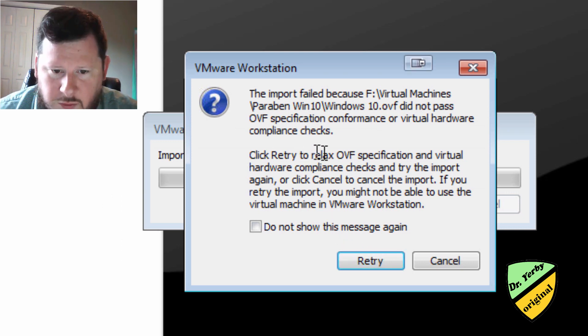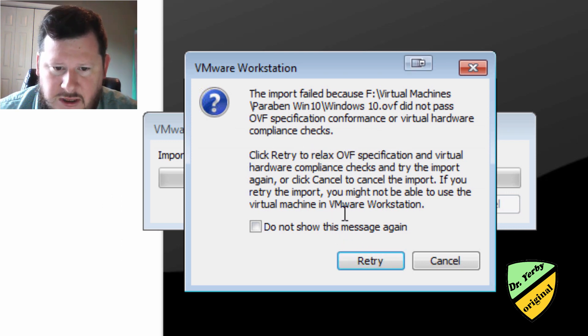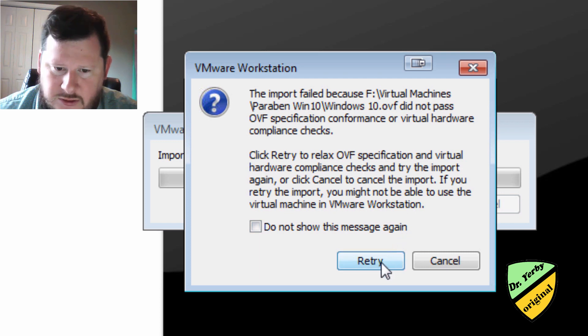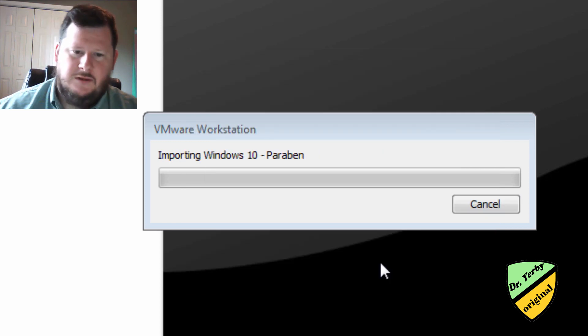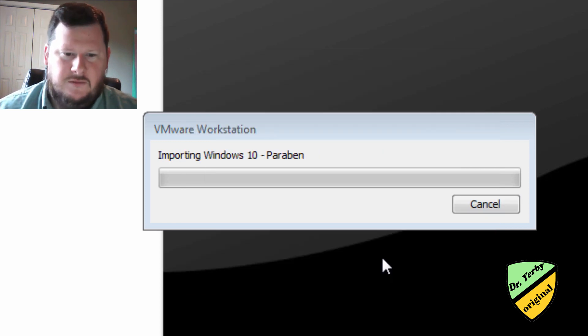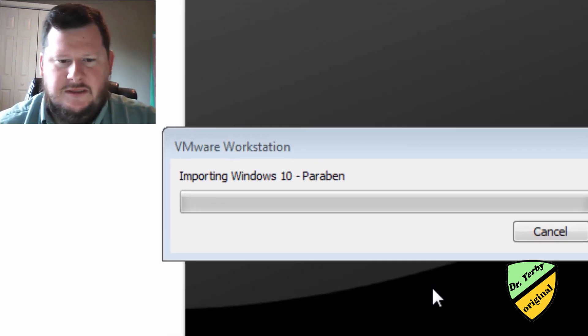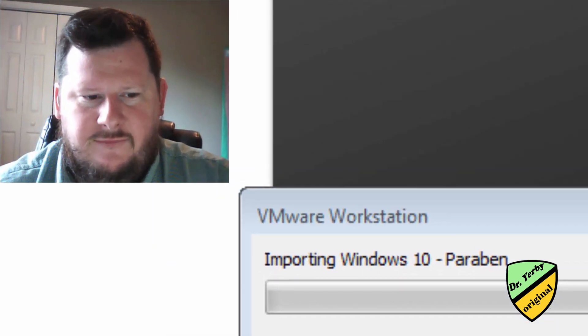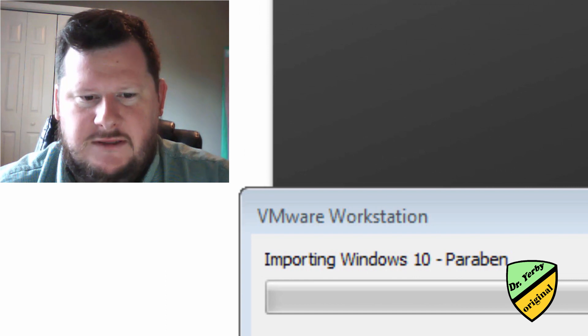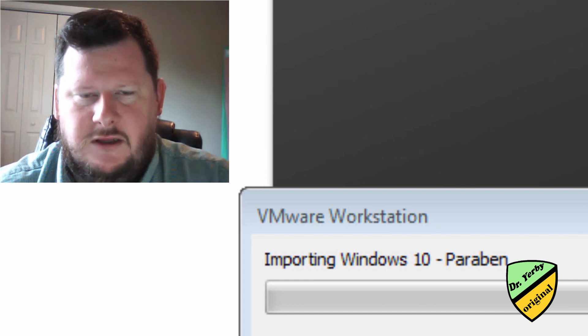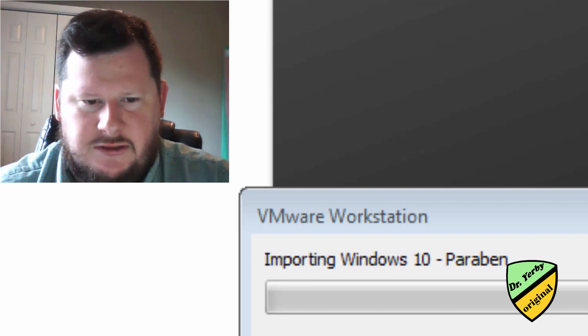And this process will take a few minutes. We try to relax the specifications and compliance checks. Let's try this.